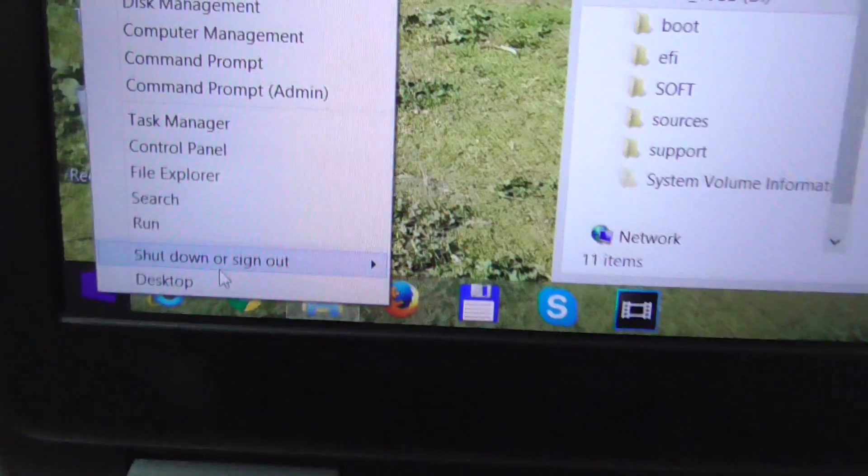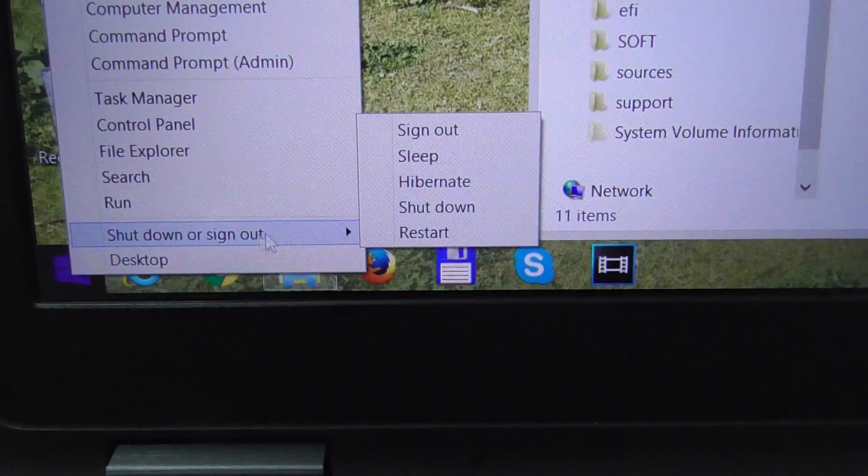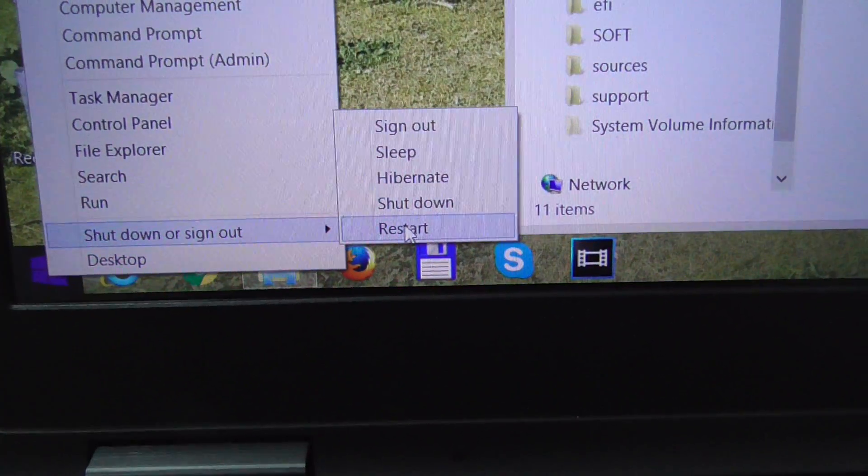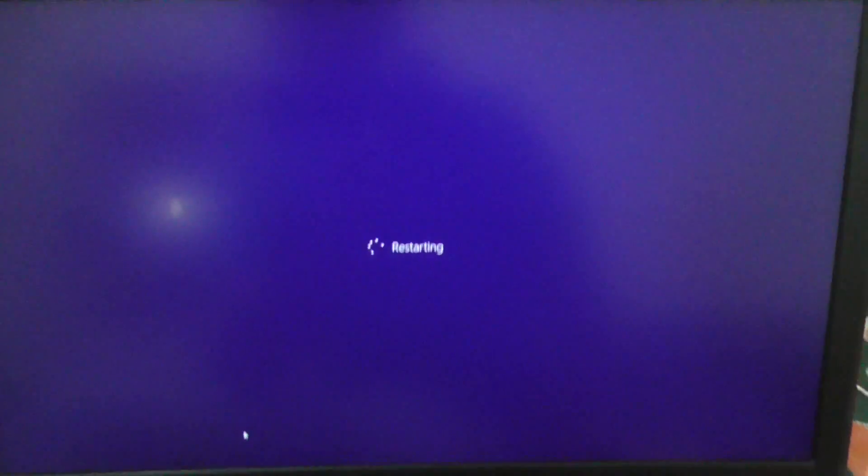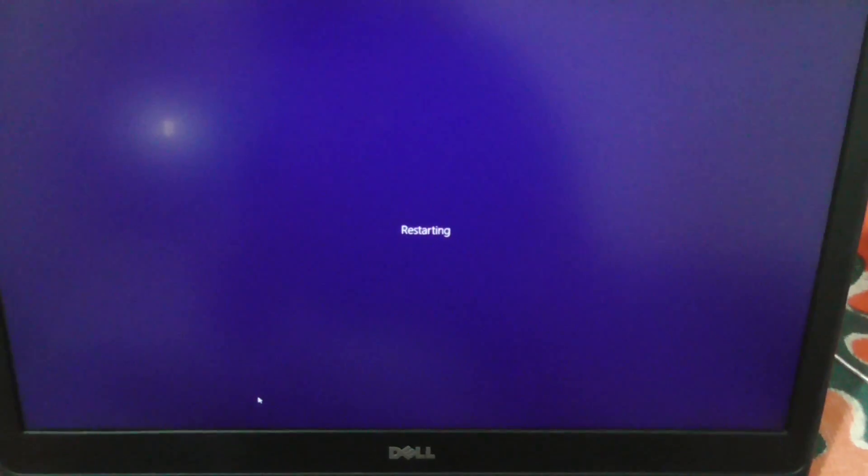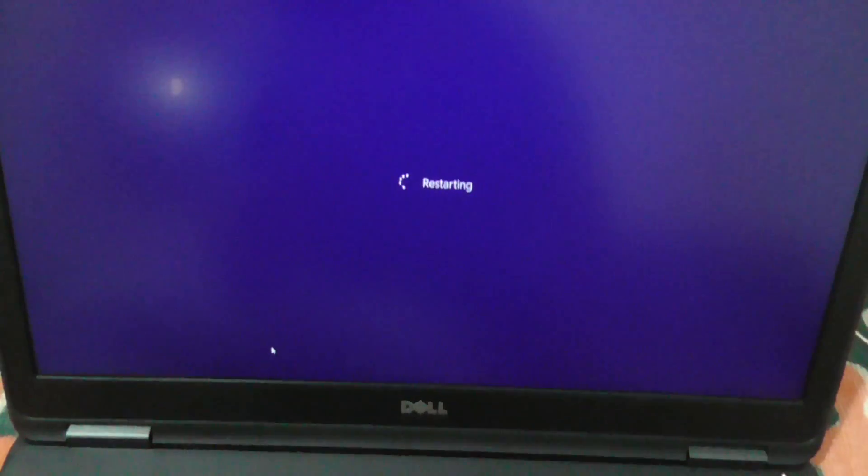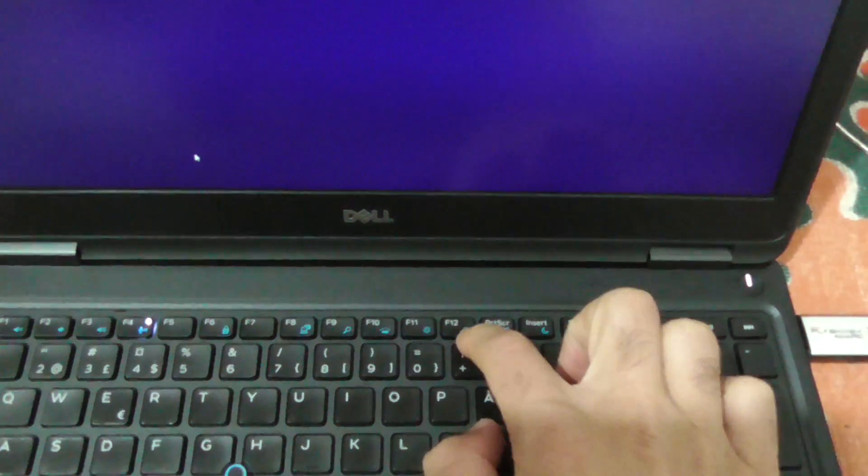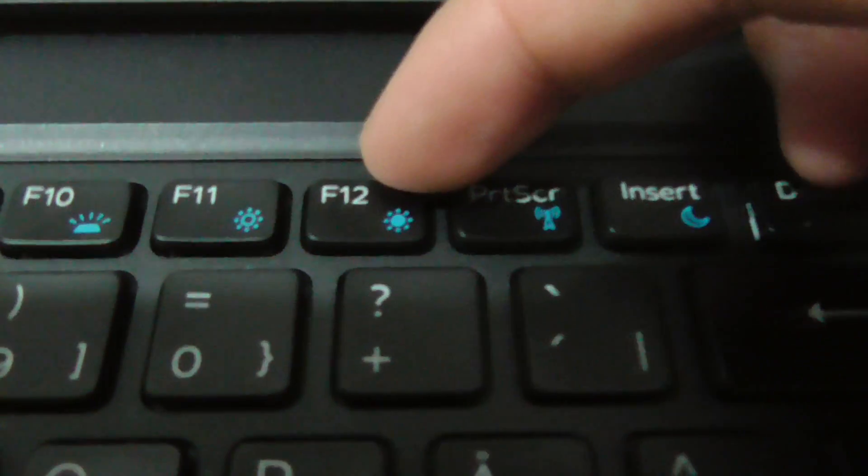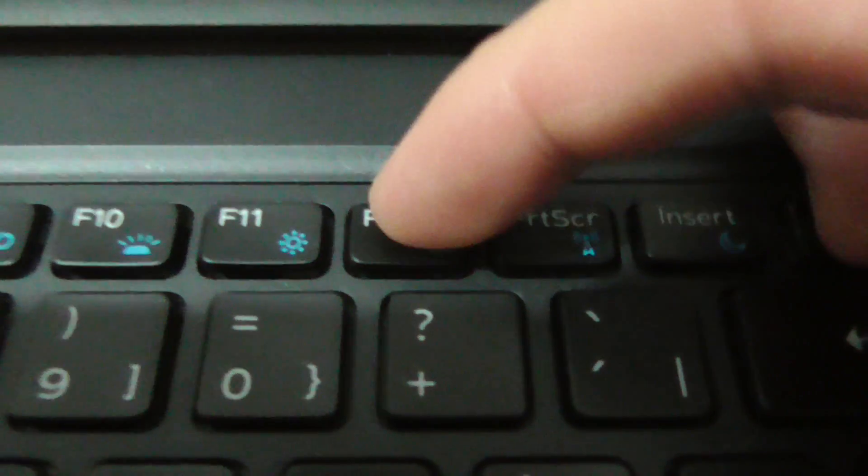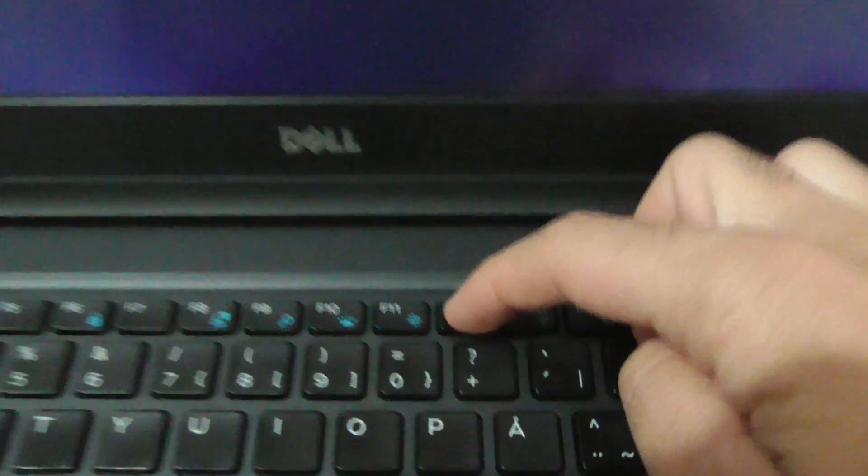Shut down and restart. Windows is shutting down, and then I will use the F12 key. Press F12 now while the computer is restarting.